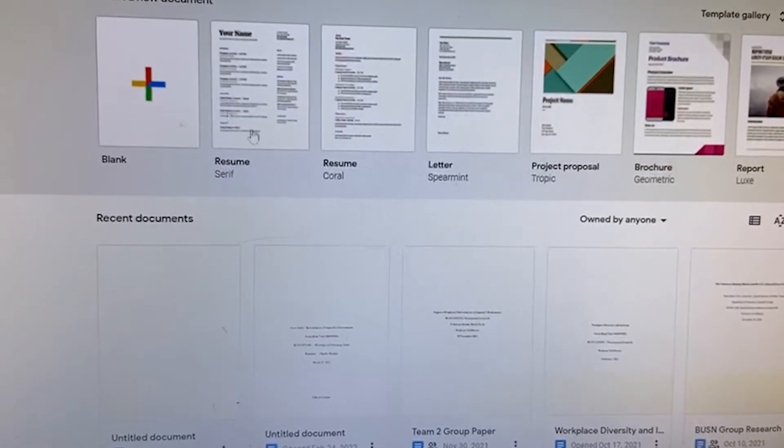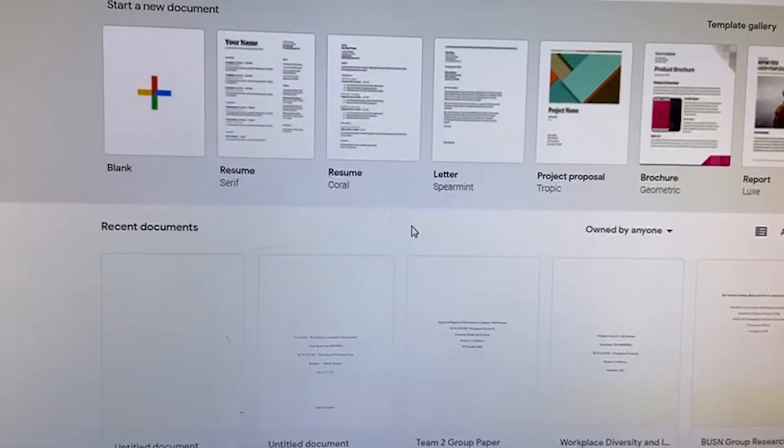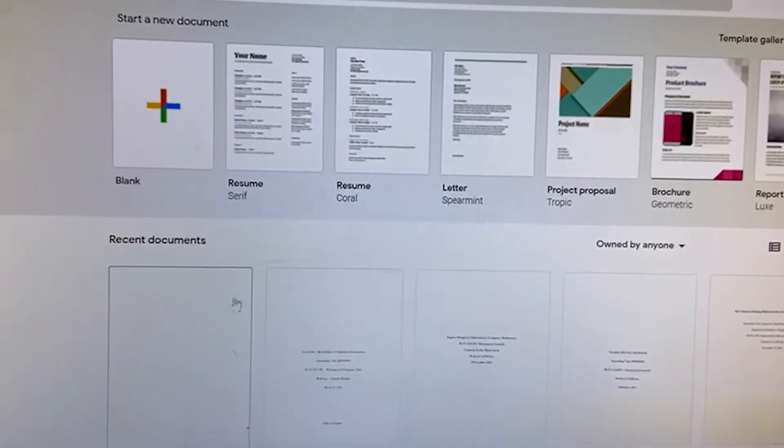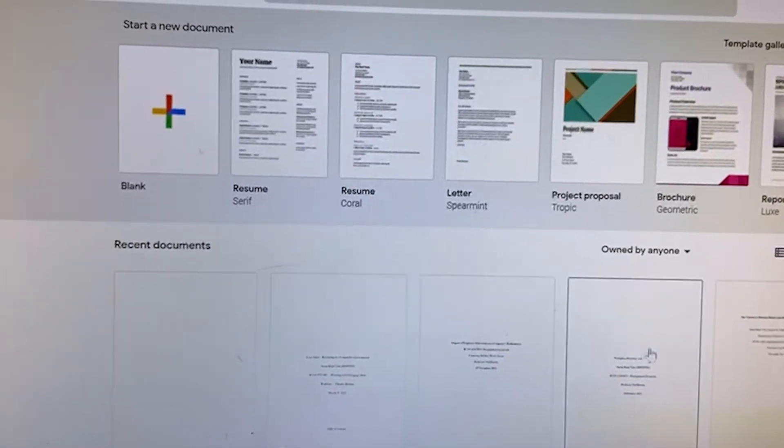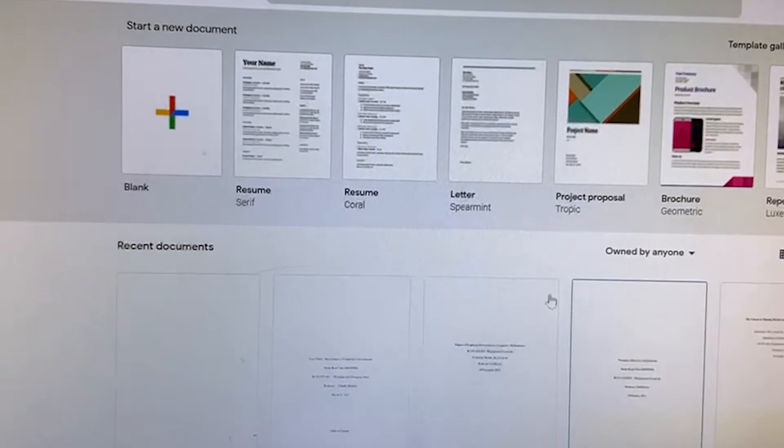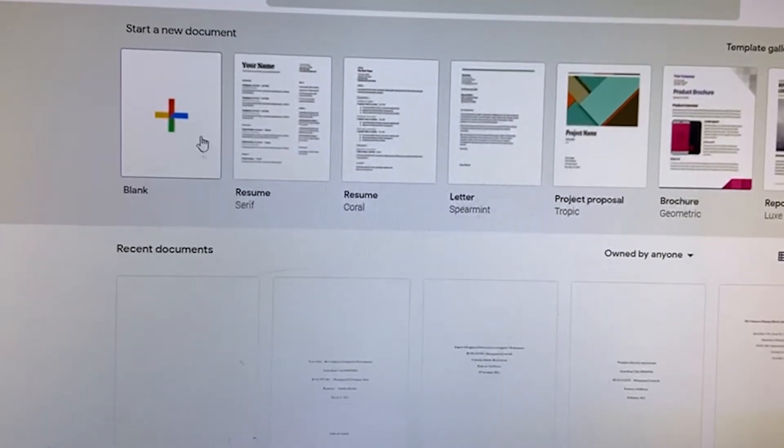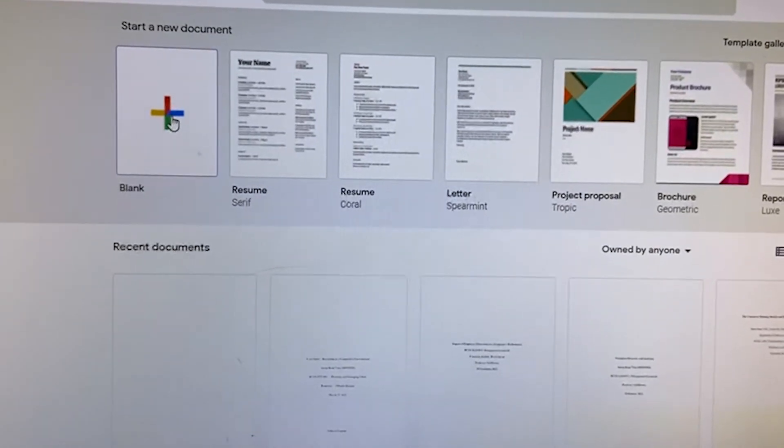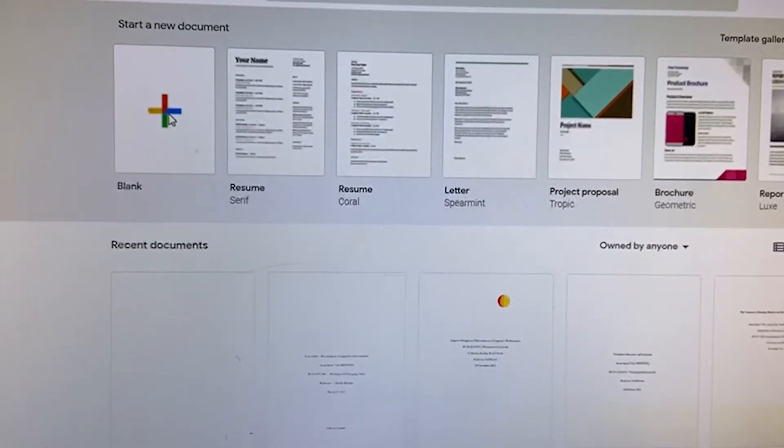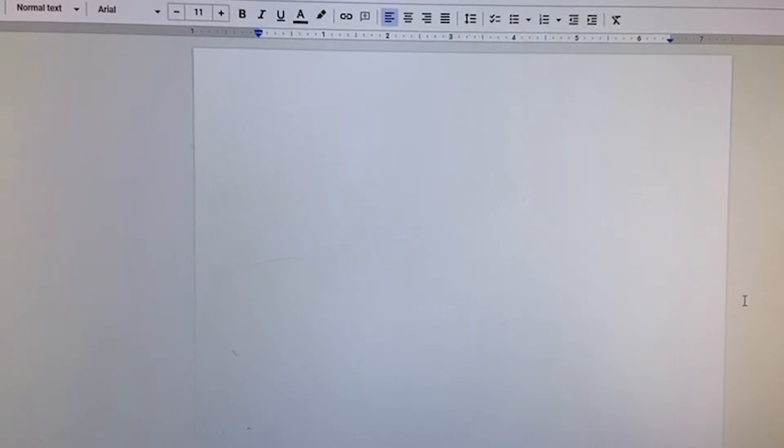After entering my email ID, I came to this page. To create a new Google Docs, as you can see I have many documents here, you have to click this button, the blank page, and you are ready to go.